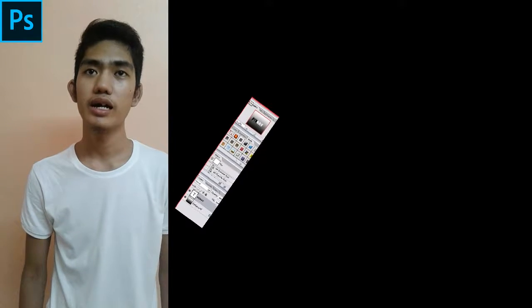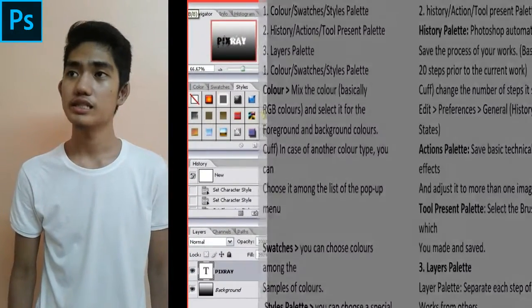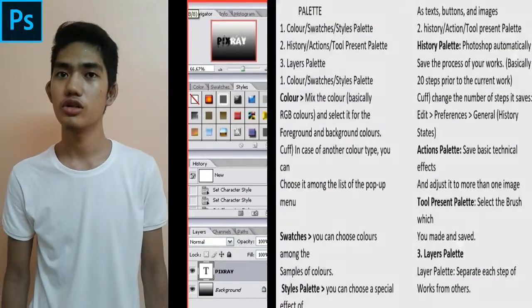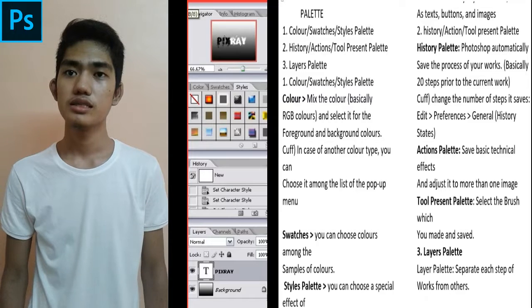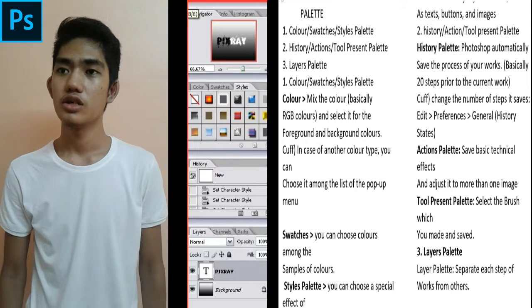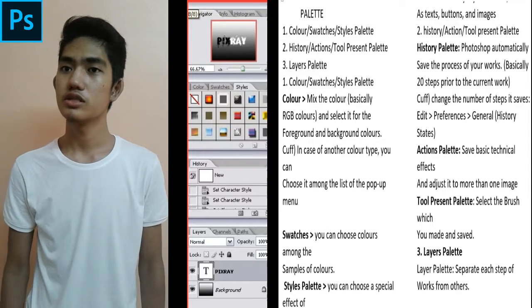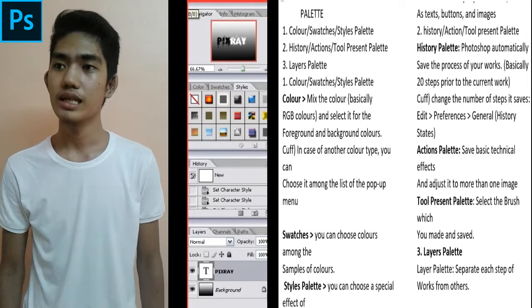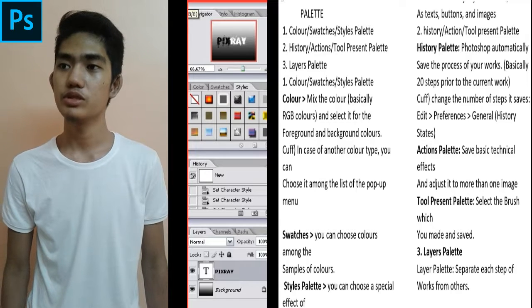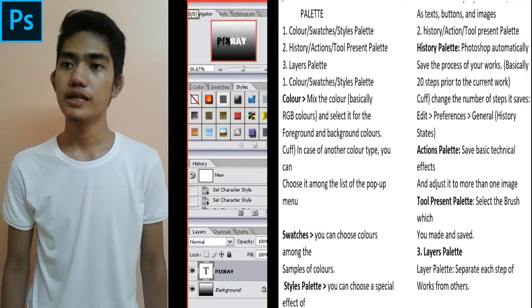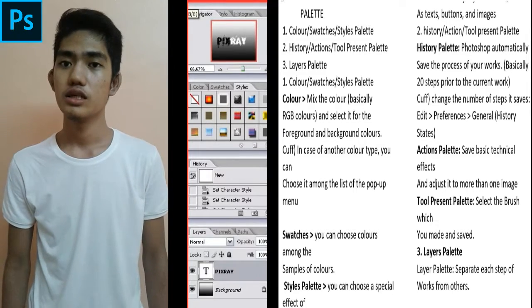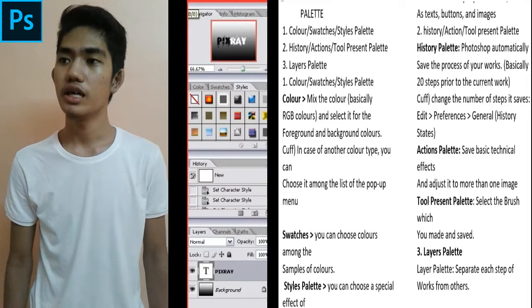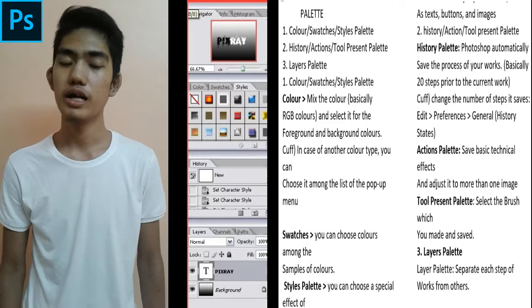And the parts of the palettes: Color mixes colors using RGB and selects them for foreground and background colors. Swatches lets you choose colors among sample colors. Style palette lets you choose special effects and colors on the layers you selected, such as text, buttons, and images. History palette: Photoshop automatically saves the process of your work, basically 20 steps prior to the current moment. Action palette saves basic technical effects and adjusts them for more than one image. Tool Preset palette selects the brush you made and saved. Layer palette separates each step of work from others.